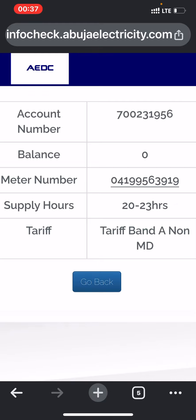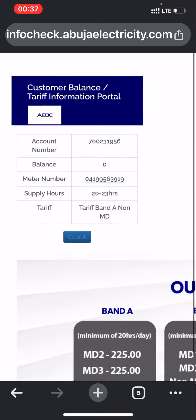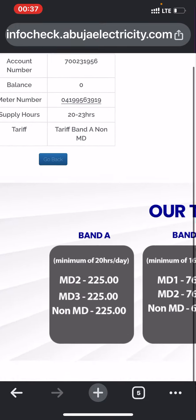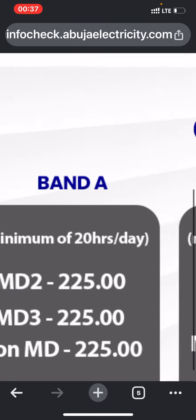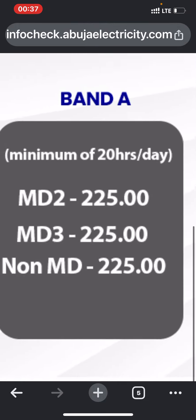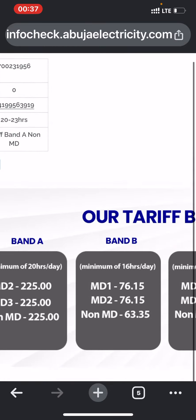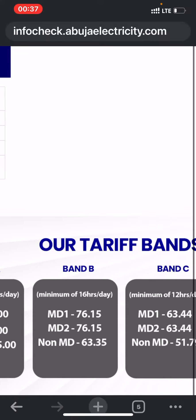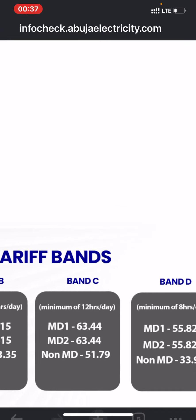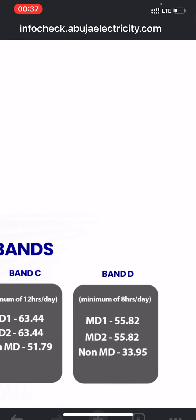The results will come up. You can see the information: account number, balance, meter number, supply hours, and tariff band. I have Band A, non-MD. You can also check here how much your electricity bill costs — Band A non-MD is 20 to 25 naira.